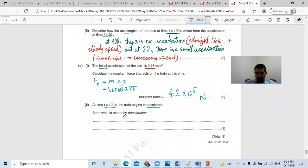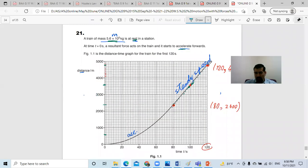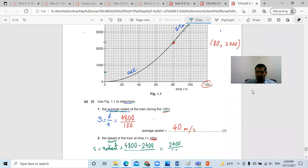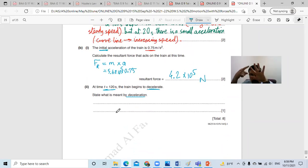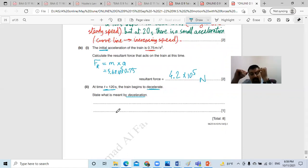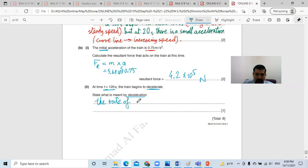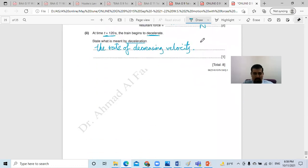At time 120 seconds, the train begins to decelerate. What is meant by this? The definition of deceleration — the rate of decreasing velocity. So write this down: the rate of decreasing velocity. That's it for this worksheet.